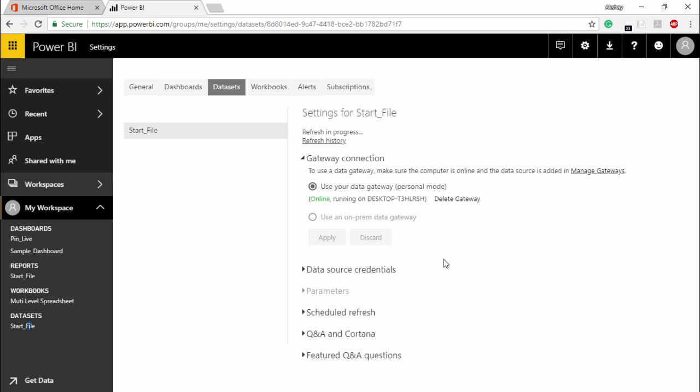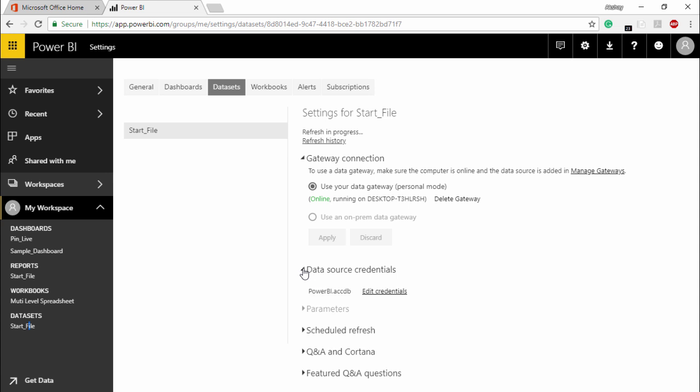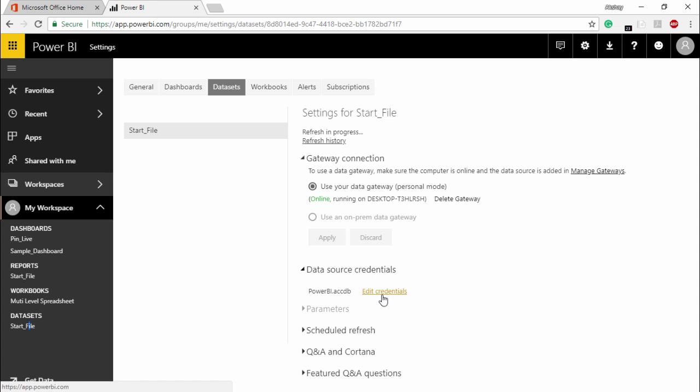If you scroll down in this particular page, you can see that your data source credential is also there. So if you click on this drop down menu, this is the file that we have been working on Power BI. This is an access file. And if you want to change the location, you can simply click on edit credential and it will allow you to change the location of your data source file as well.